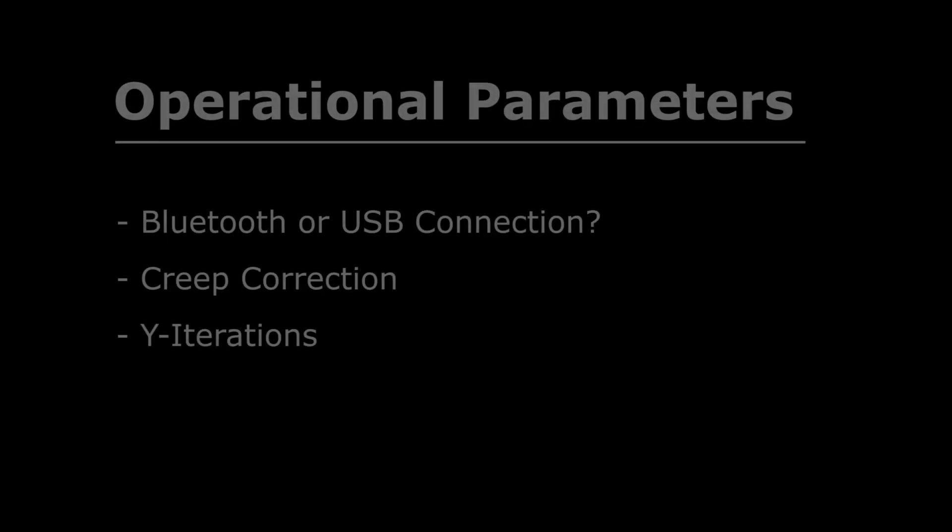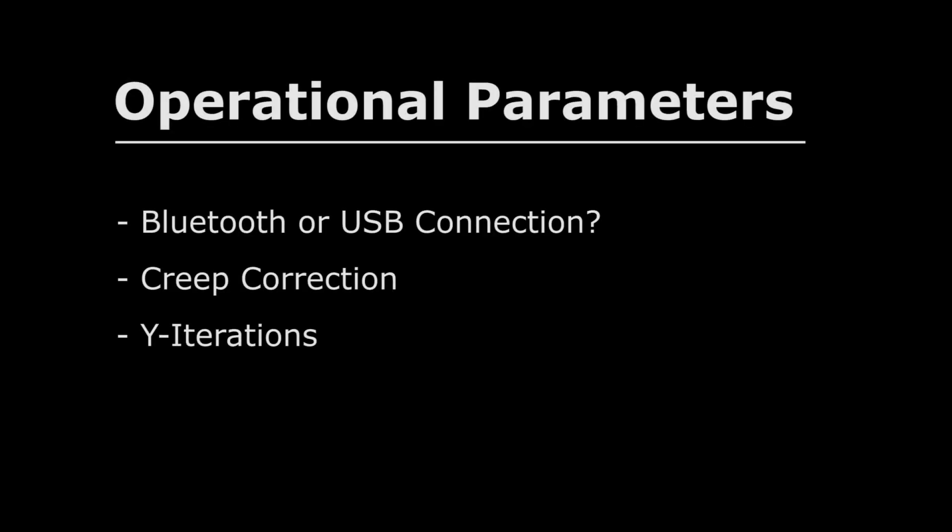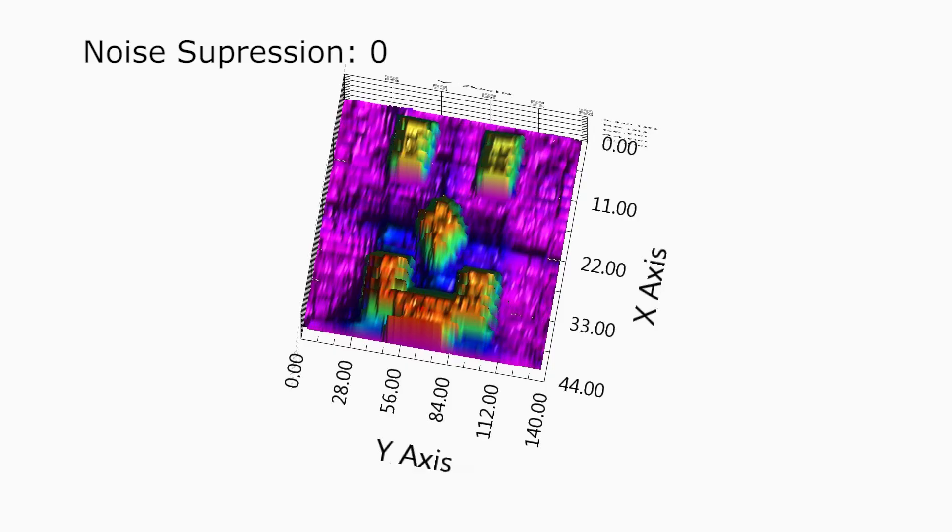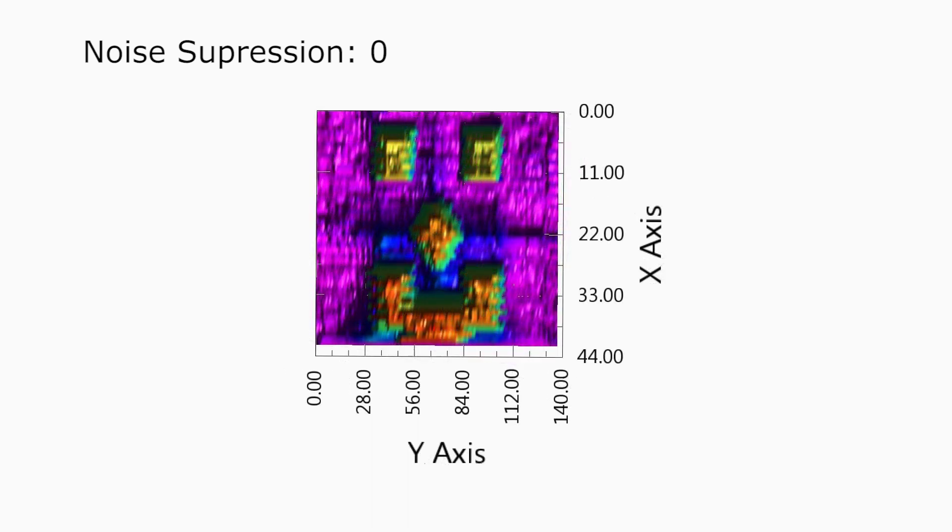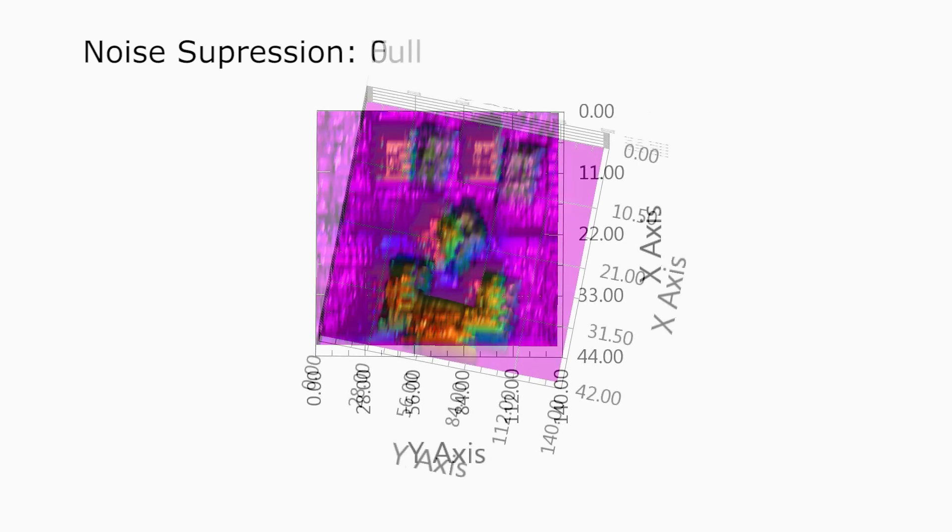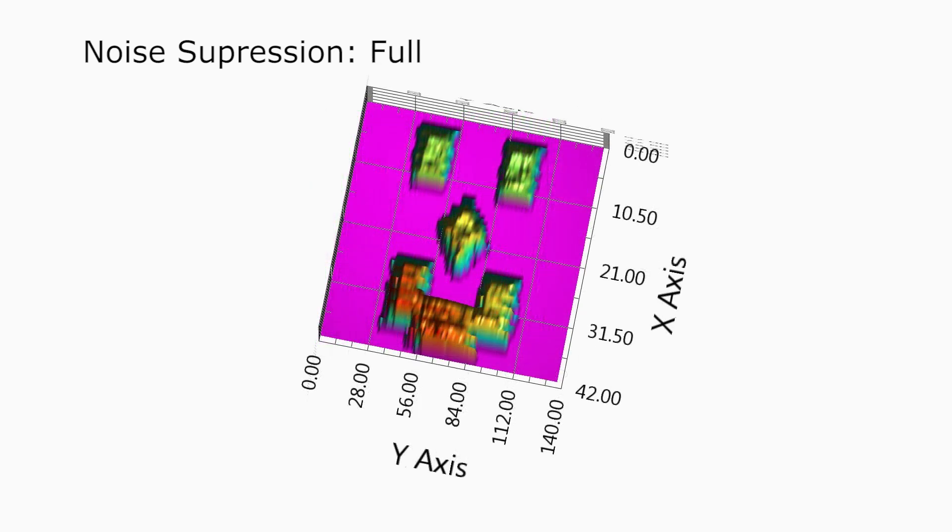The fourth operational parameter is noise suppression. Any readings below this value will be interpreted as a zero. This helps with an inconsistent sample stage and small variations in the light sensor readings. Noise suppression helps clean up scans by ensuring a clean background surface.